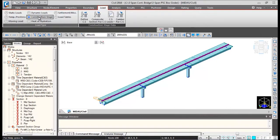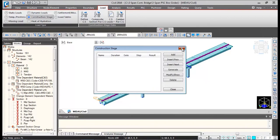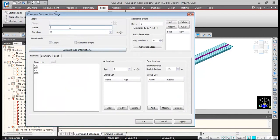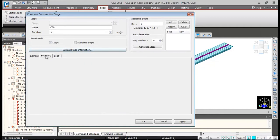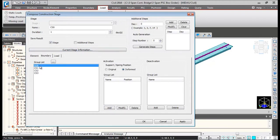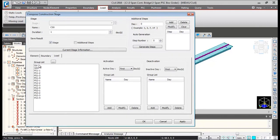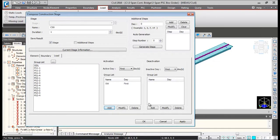We'll go to Loads and Construction Stage and define construction stage. Click on Add — the name will be CS0, duration one day. In the element tab, give the age 28 days for pier and pier gap elements and click Add. For boundary, we'll be activating the substructure boundary with pier and pier gap elements, adding it in the activation window. Then switching to load, we'll activate self-weight into the activation window.